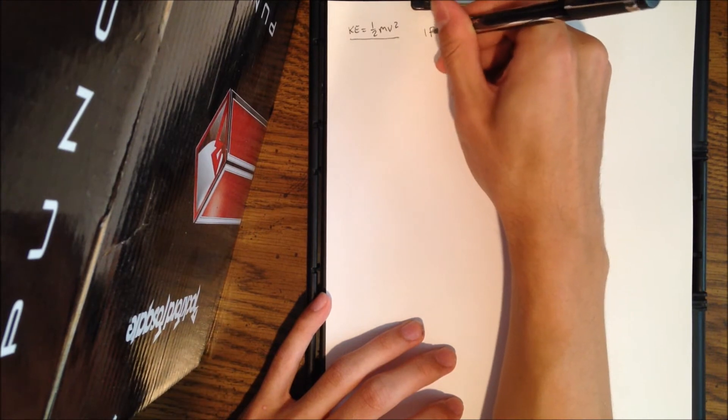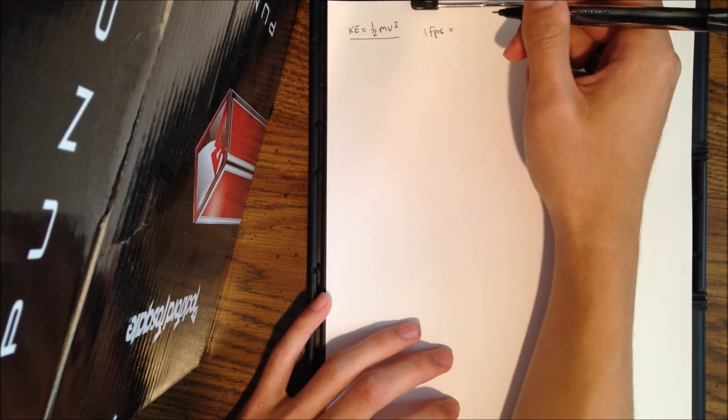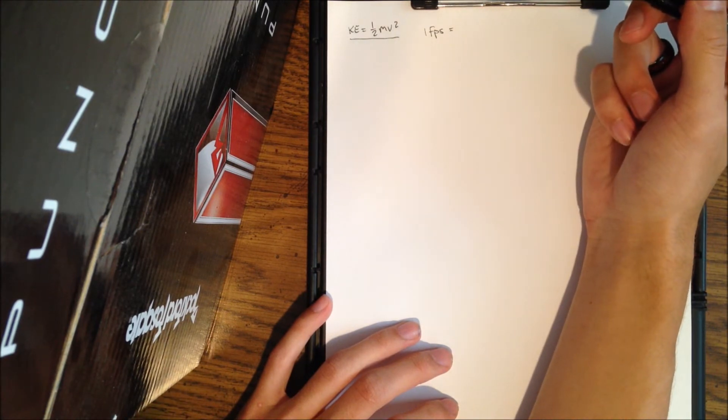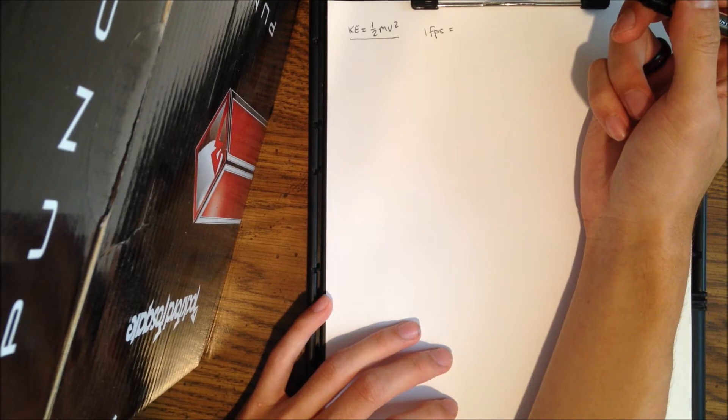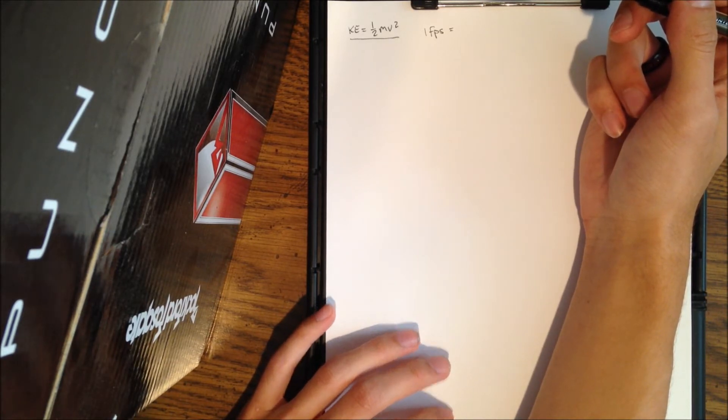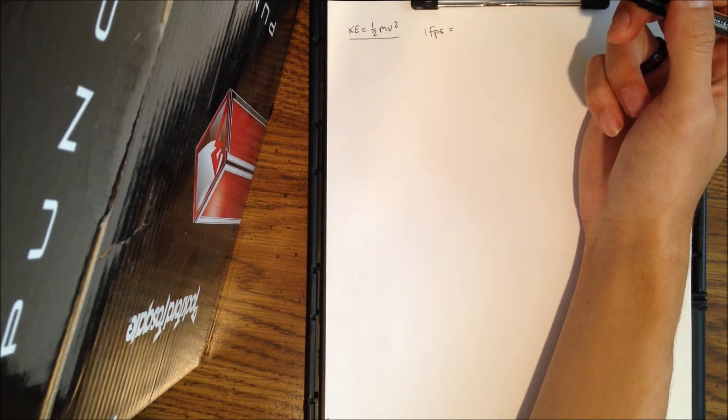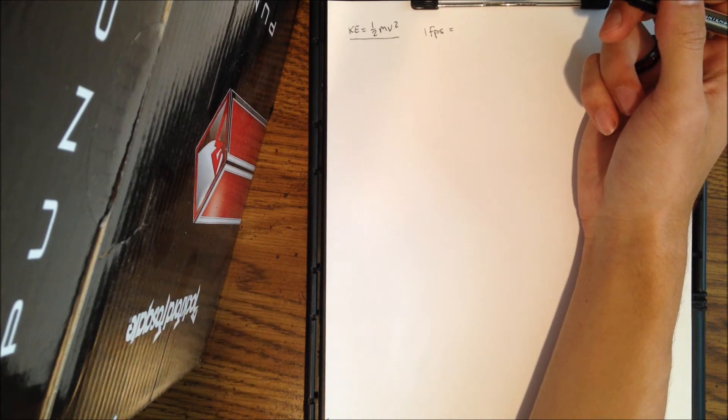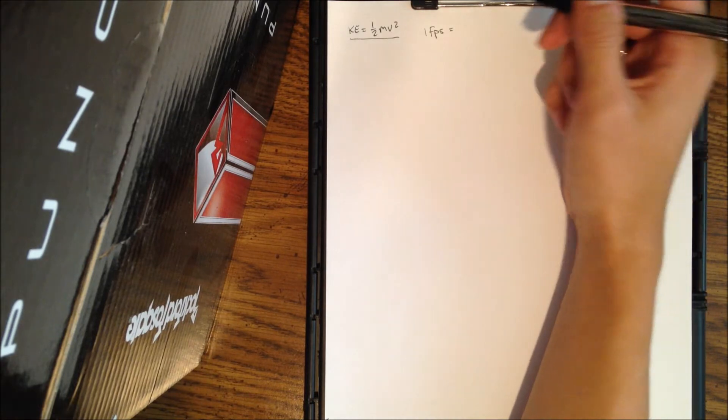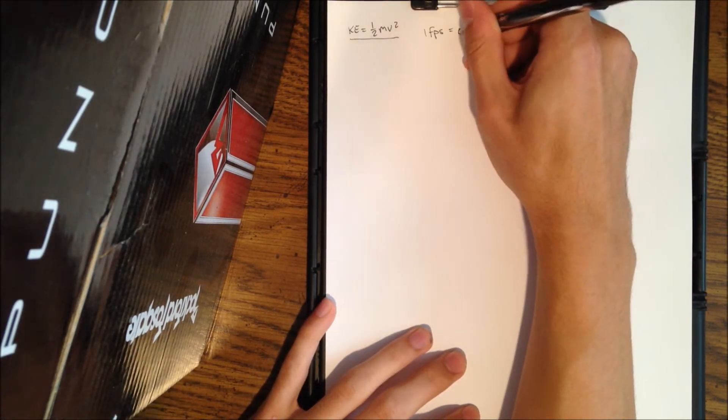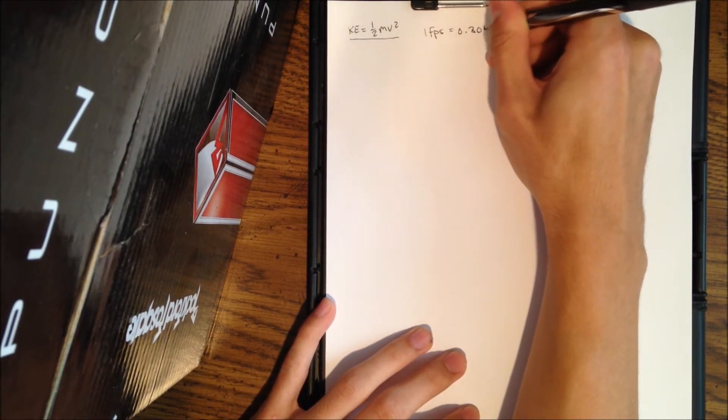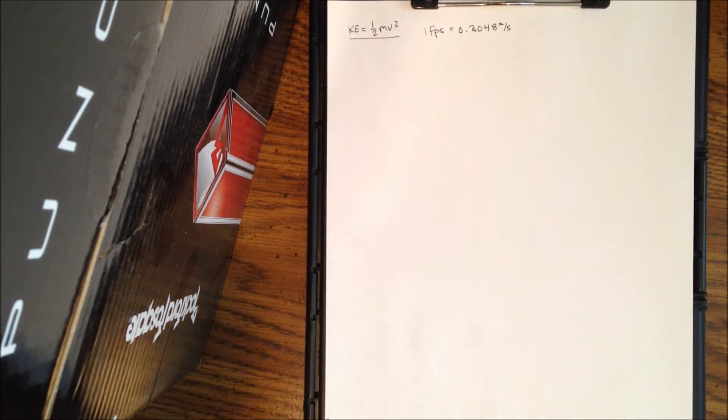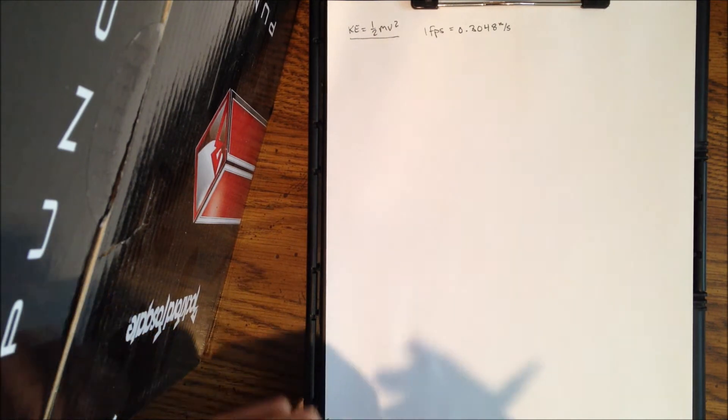This is the equation that we're going to use today. The reason I'm going to switch from feet per second to meters per second is because the units don't quite match up using 0.2 gram BBs. I need to be on the same units of measurement, and for some reason they mix feet and seconds with grams. So I need to get everything back into standard, so kilograms and meters per second is what I need.